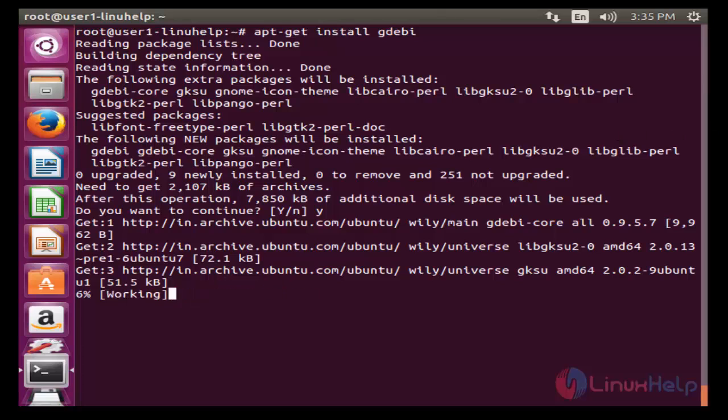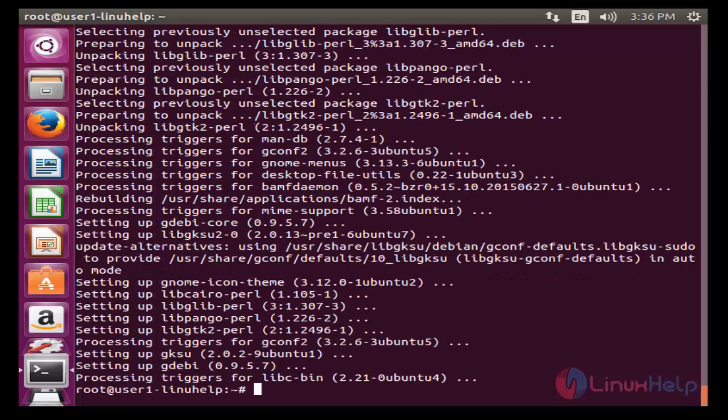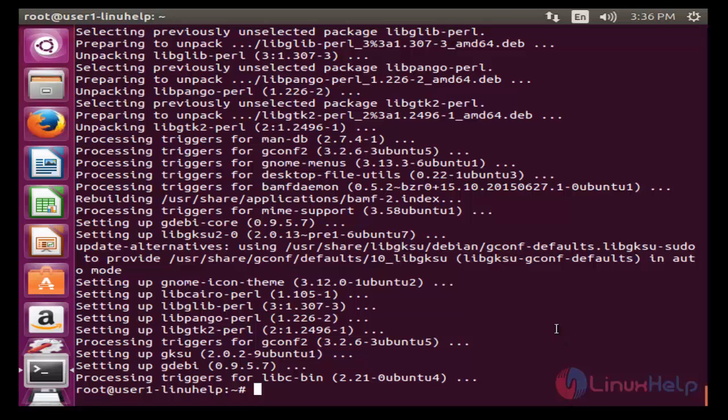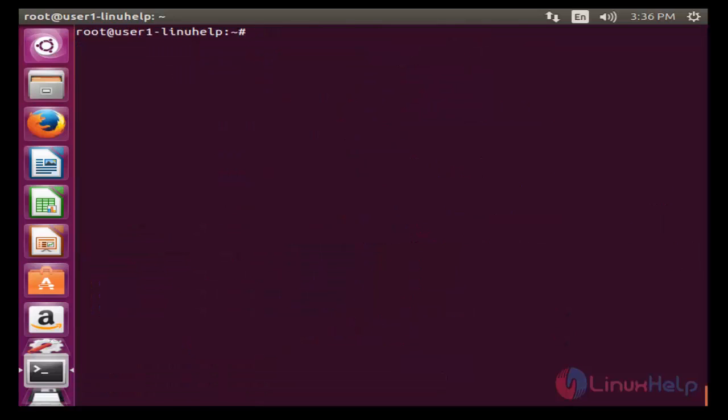Now install the gdebi package installer. Enter this command and hit enter. Press Y to continue. The installation will be started and the gdebi package installer will be downloaded.